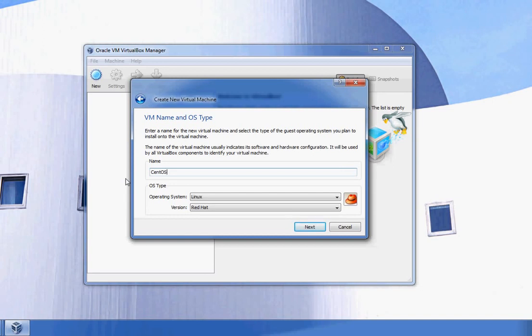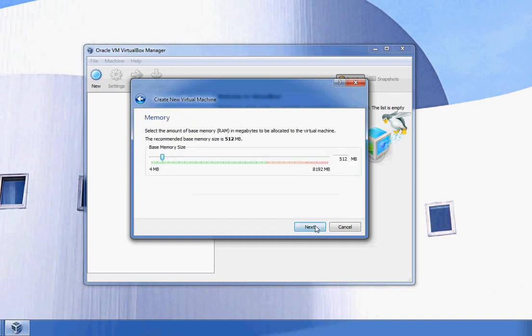Red Hat is the version because there's no CentOS option, but CentOS is a derivative from Red Hat. I'm going to go back and choose my name to be Jabba, then click Next.